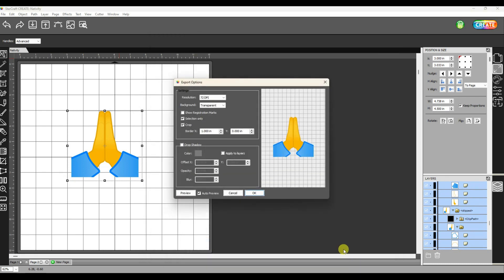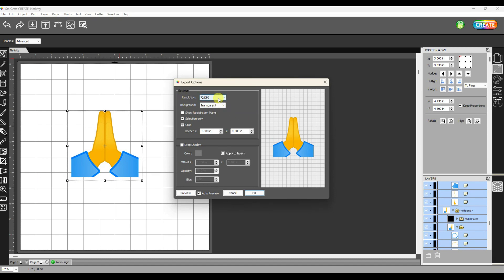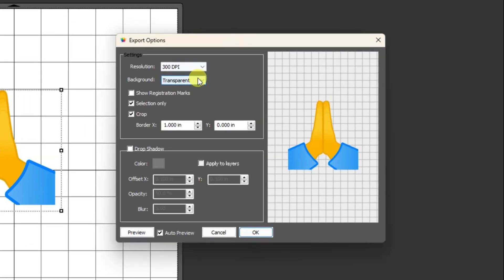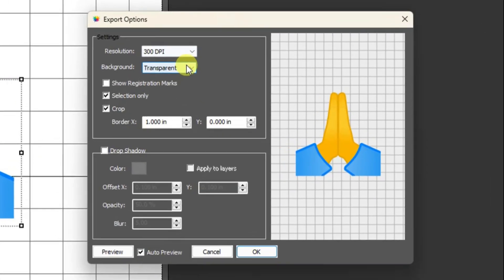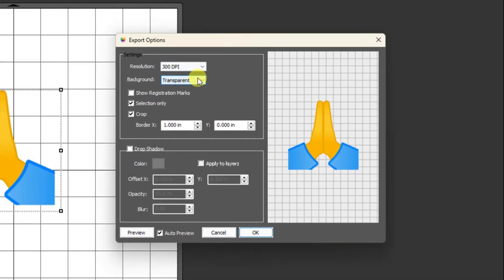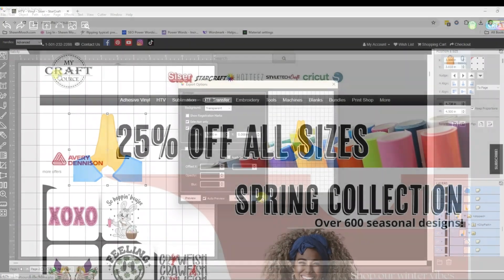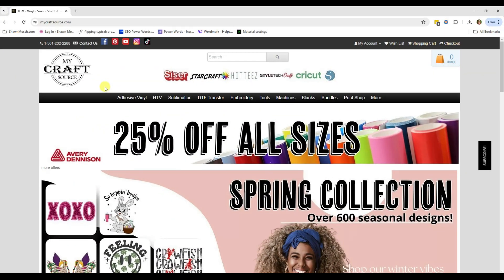I decided to export this as a PNG file and I could have this design printed as a direct to film transfer. That means no weeding and no layering for me. When you are exporting as a PNG file, I want you to make sure you change this number for the DPI - that is going to give you a higher resolution image. Also set the background as transparent. That's going to make the whole process a lot easier.